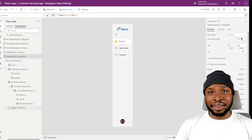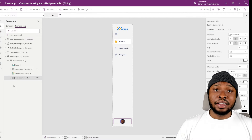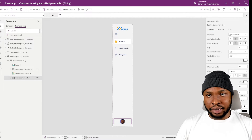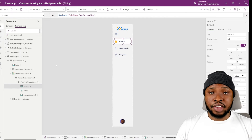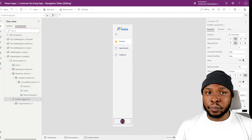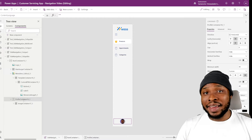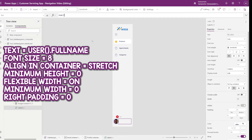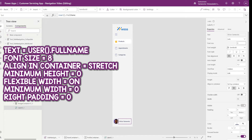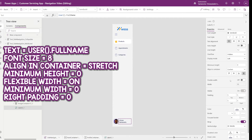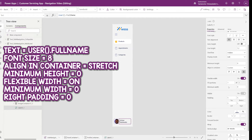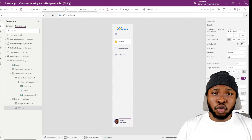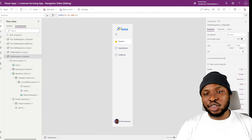Moving on to the profile at the bottom — I want to add the logged-in user's name when the menu is expanded. Since we just did something similar for the menu items, let's just copy the label, paste it inside the root container for the profile section. I'll set the text to User.FullName, increase the font size to 9, set the height alignment to stretch, minimum height to 0, turn on flexible width, set the minimum width to 0, and remove the right padding if desired. That looks much better.